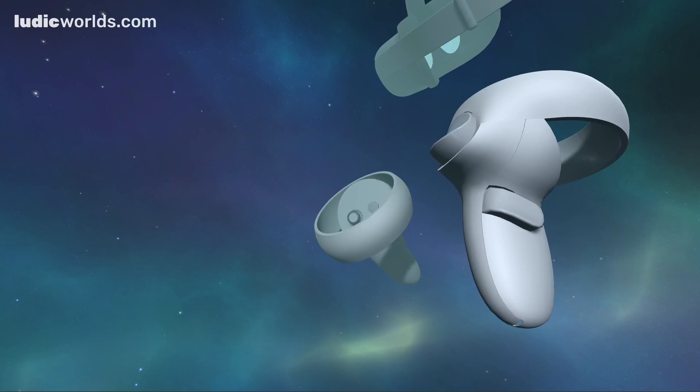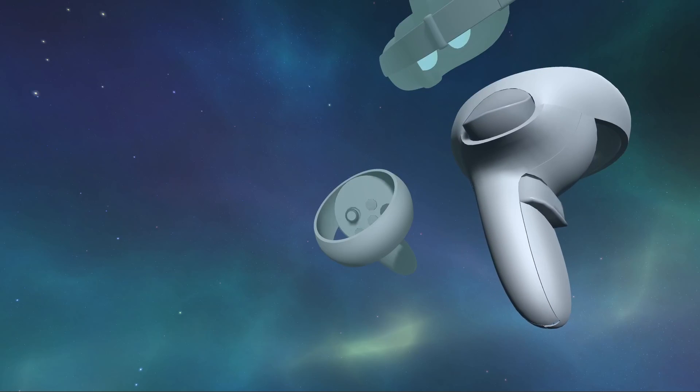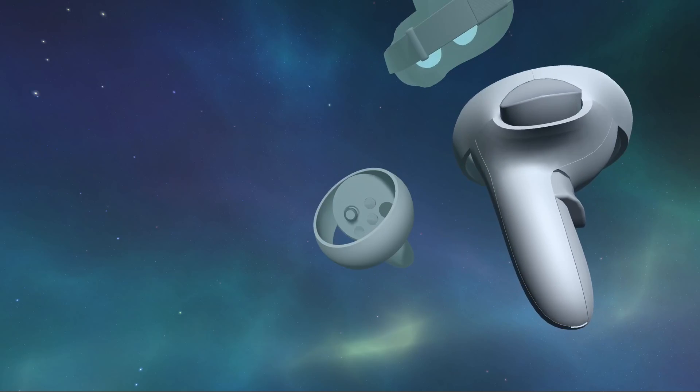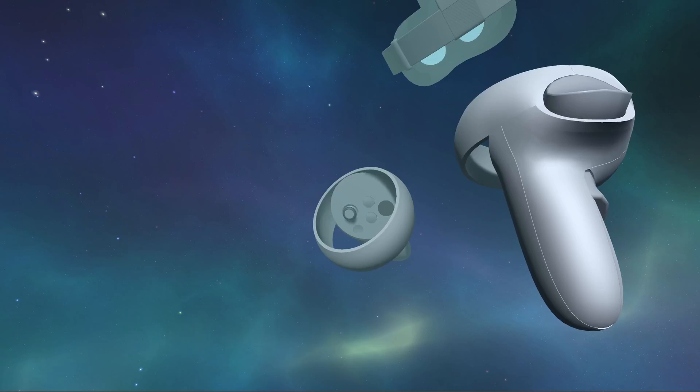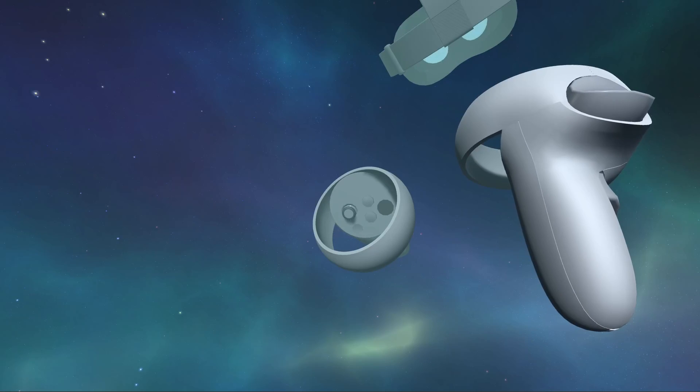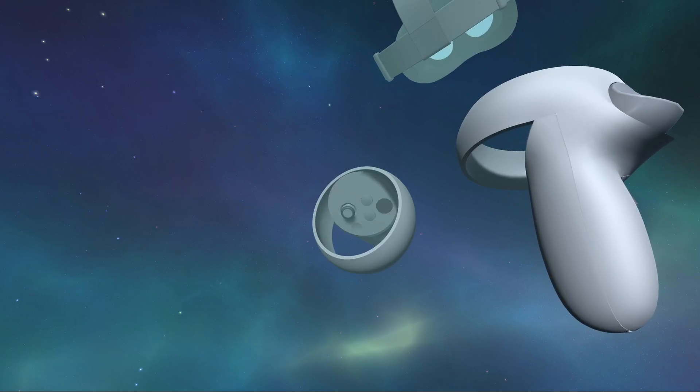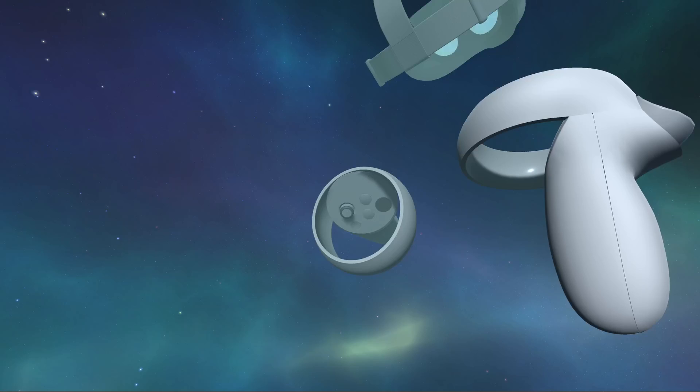In the previous tutorial we created a simple VR scene and then set up an XR rig within it. In order to get the XR rig working correctly with our VR hardware, we had to configure a number of components.